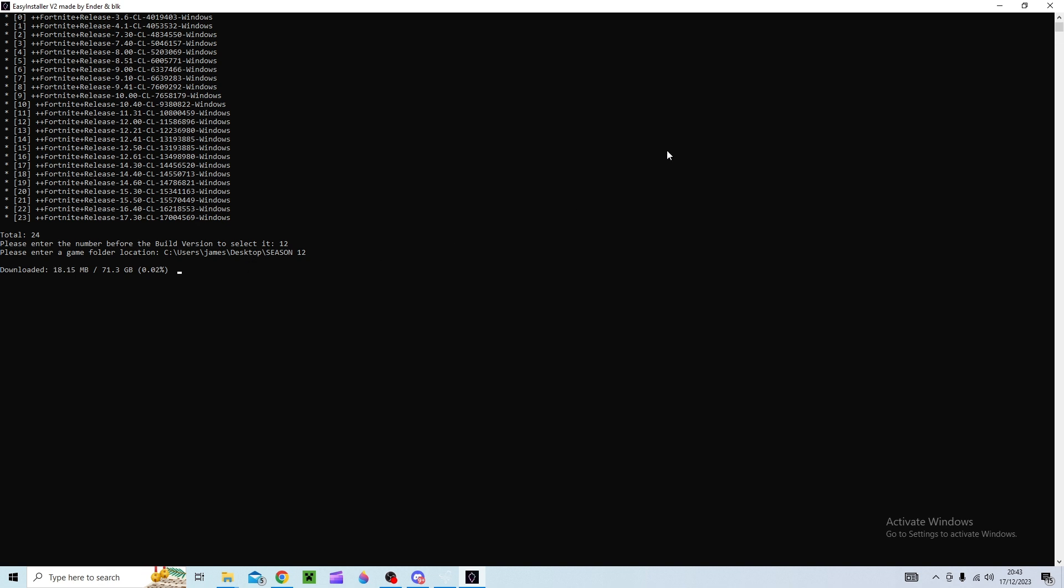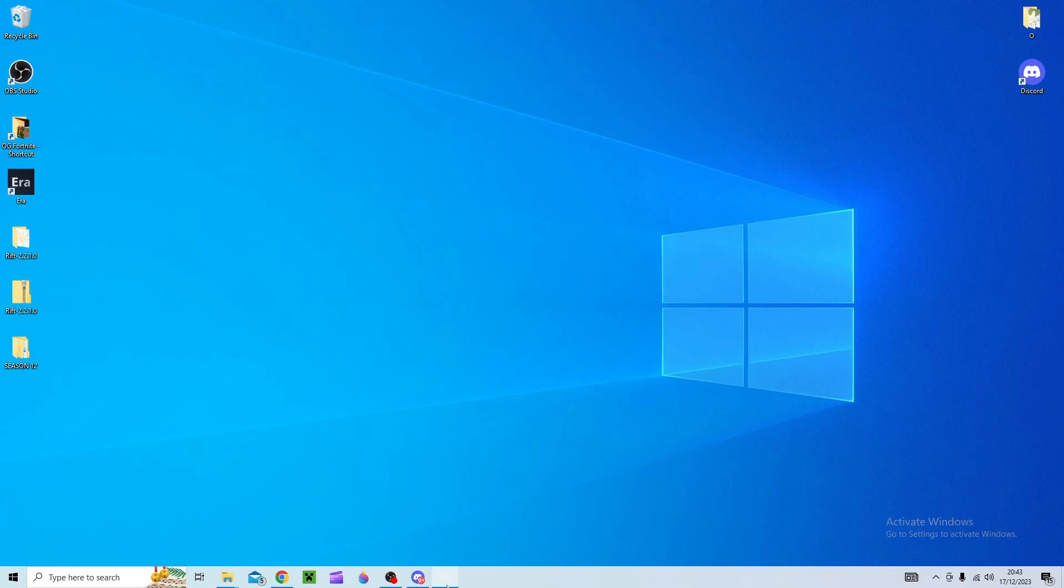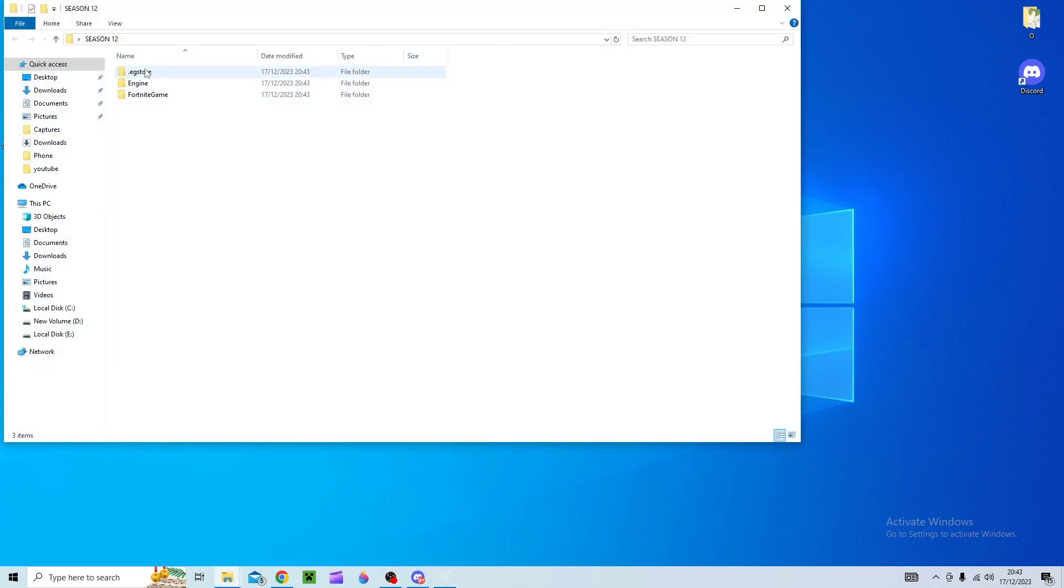I'm not going to download it 71 gigabytes not all of them are like that. I think that's just because that season was so big. So any of the seasons before will probably be like 20 gigabytes. So once that's done you should have it all in your folder.